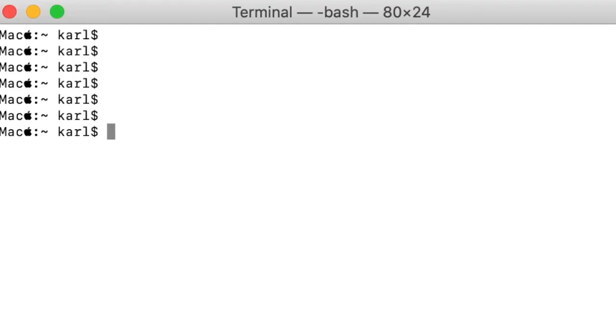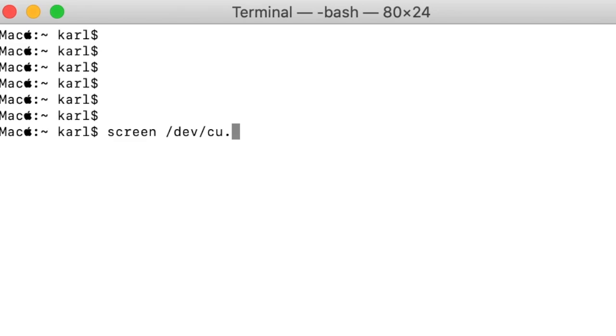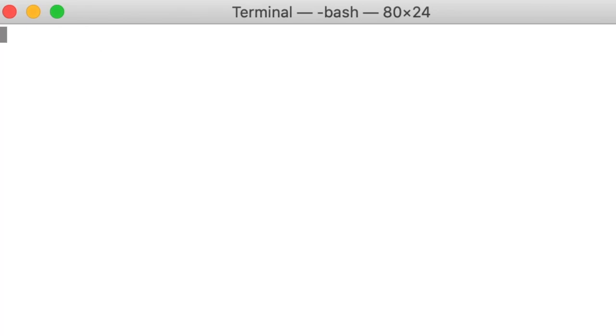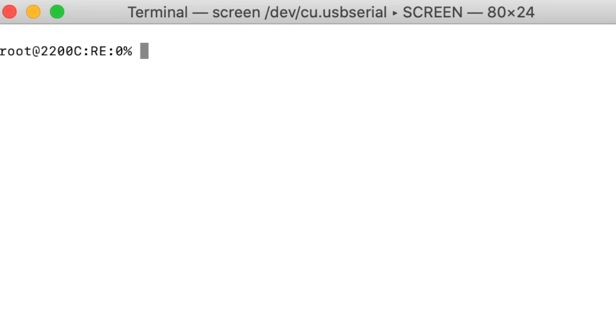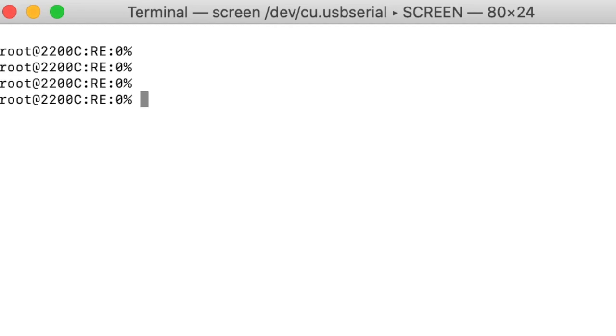Open Terminal and type screen space slash dev slash cu dot usb serial enter. At this point, a connection should be established to the device.